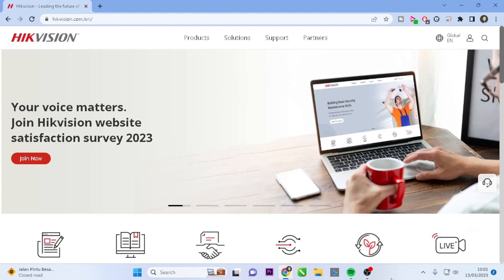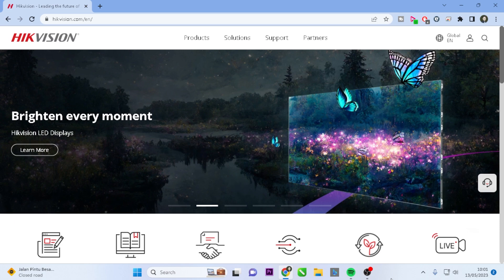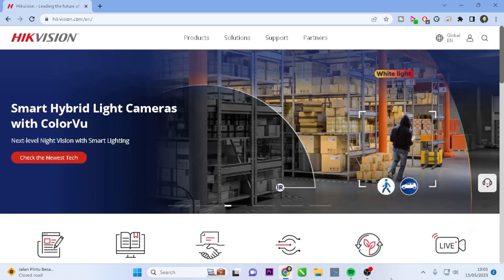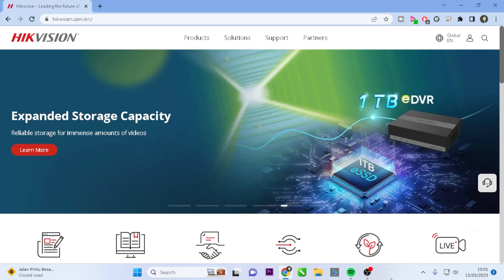Hello and welcome back to my YouTube channel. Today, I'll be sharing a concise tutorial on how to change the Hikvision DVR verification code via a web browser. Let's begin with the steps.